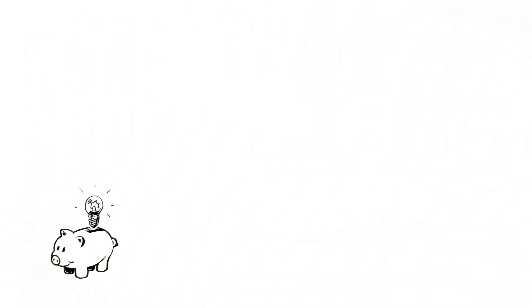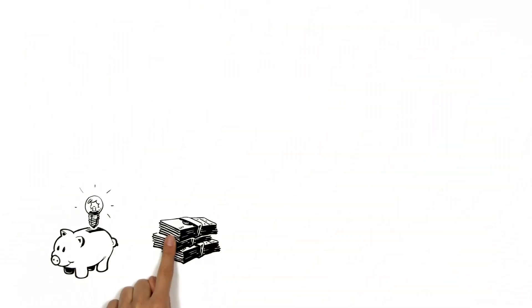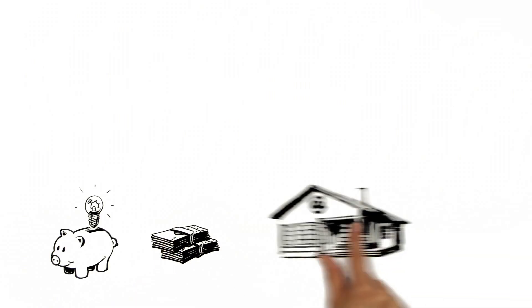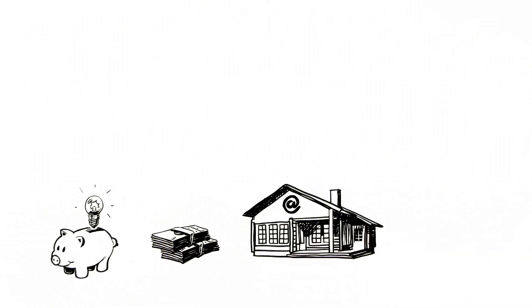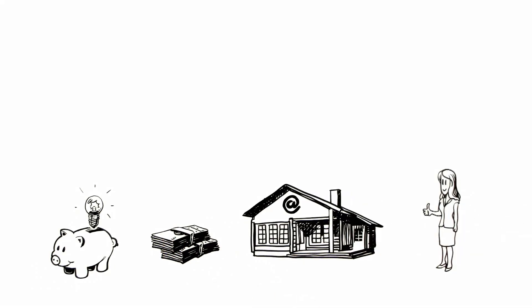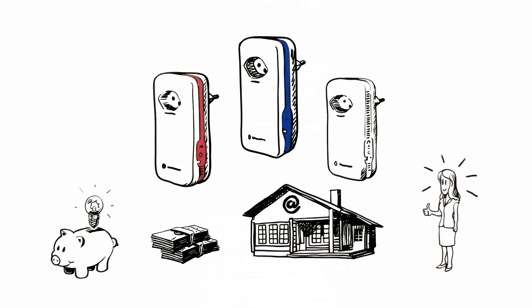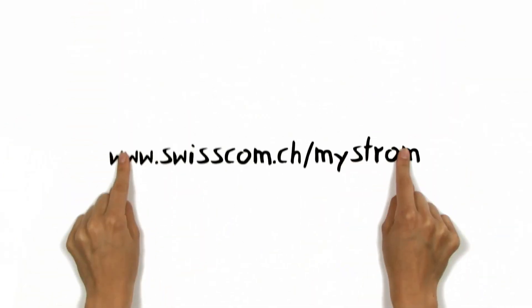Saving energy, reducing energy costs, and being online in the whole house. Aoife is enchanted by the new Powerline eco-adapters. For more information, go to swisscom.ch/maestrom.